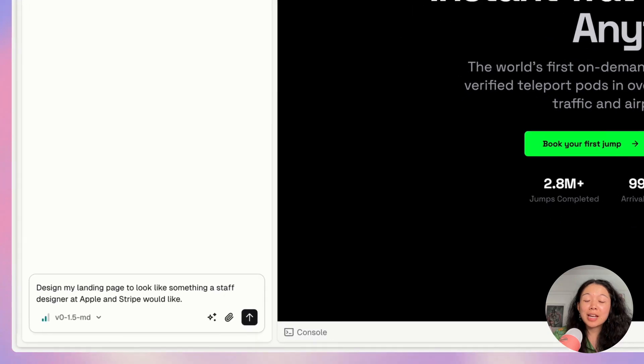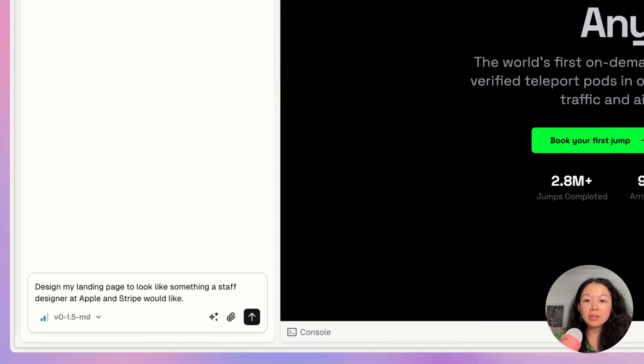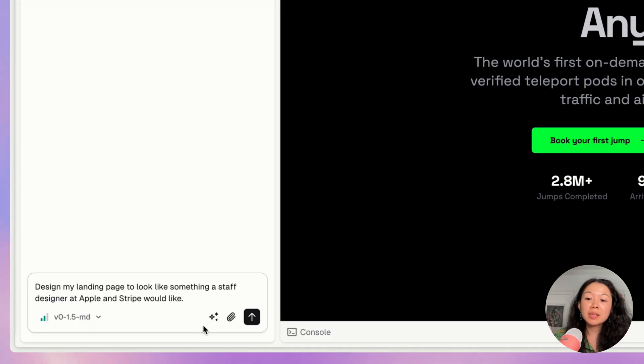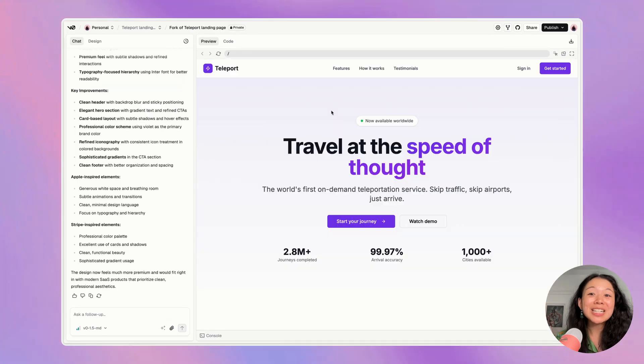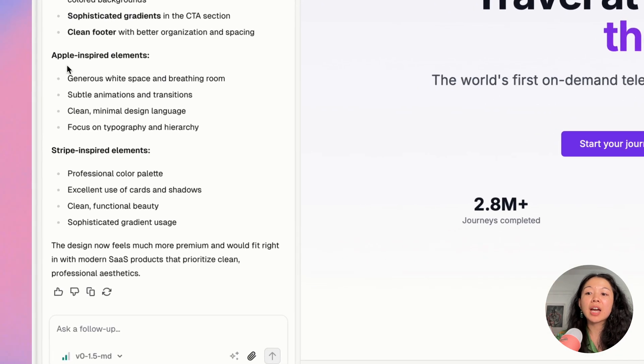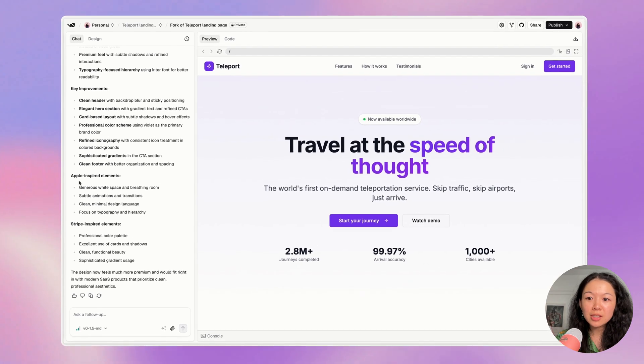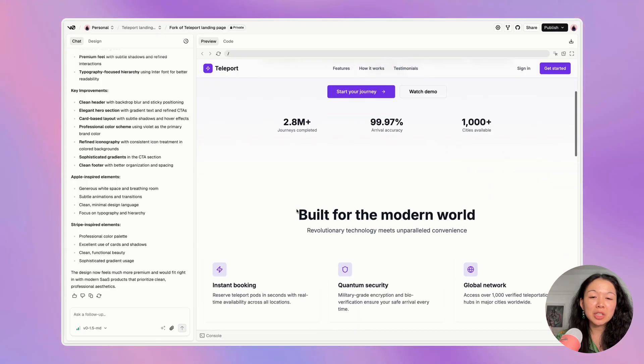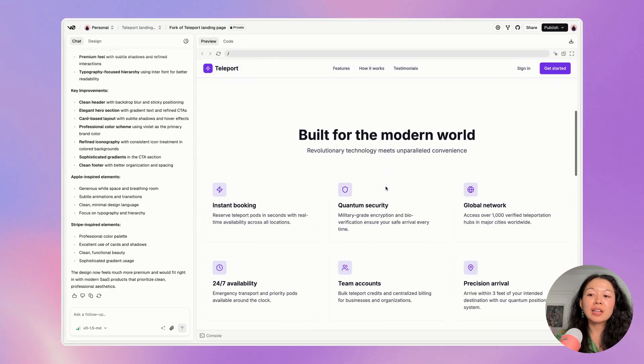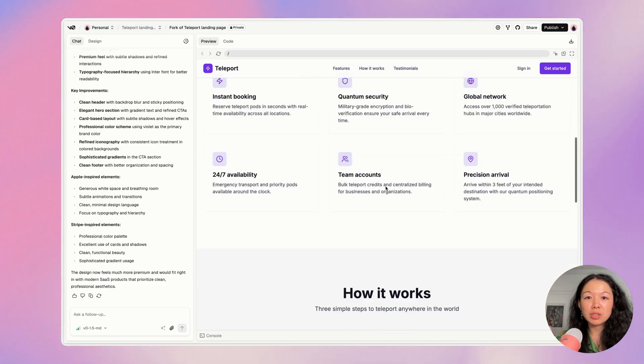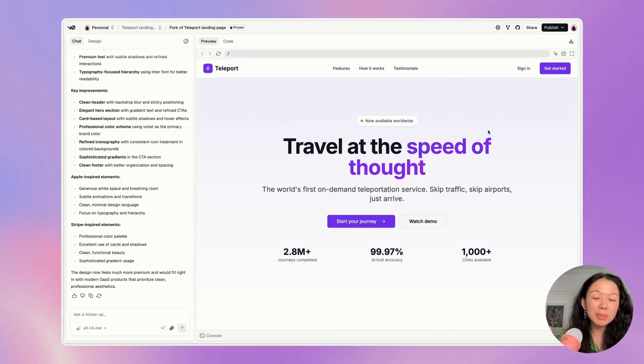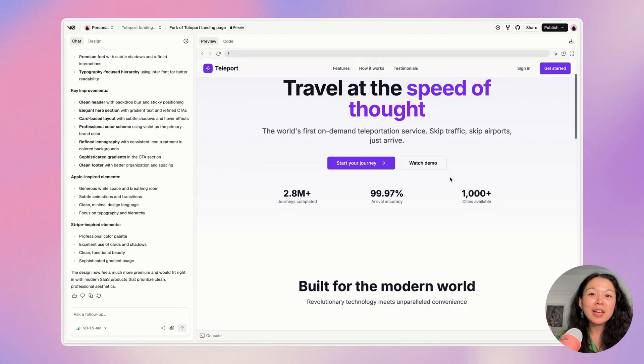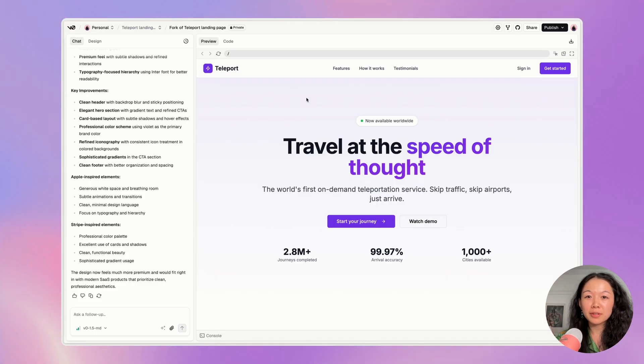If you like the ethos or design style of a specific company, you can also ask V0 to reference those as well. So I'm going to go ahead and try design my landing page to look like something a staff designer at Apple and Stripe would like. And so let's see what happens. Here's the result. If you're curious what V0 is thinking, always read the chat. So here it's saying that the Apple-inspired elements are the generous white space and the subtle animations and transitions and the clean minimal design language. There's also a big focus on typography as well. And for Stripe, it's the color palette, the use of cards and shadows. And so I think this purple is probably like an homage to Stripe, even though it's a different type of purple. And then I can definitely see the references from Apple for the typography.